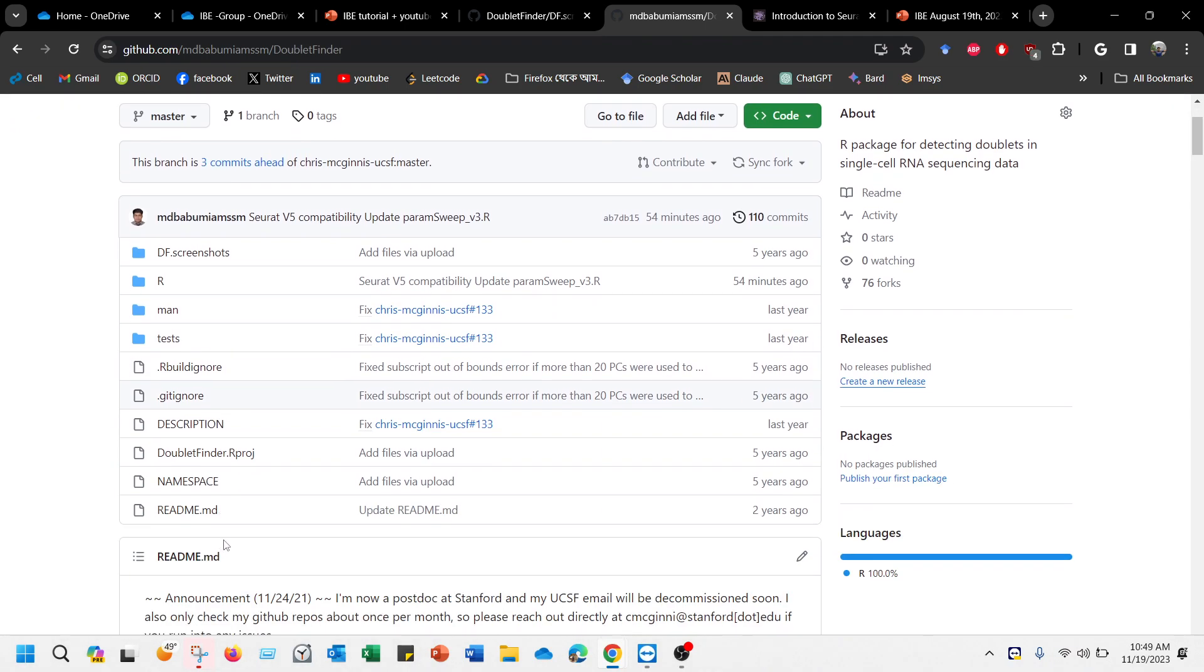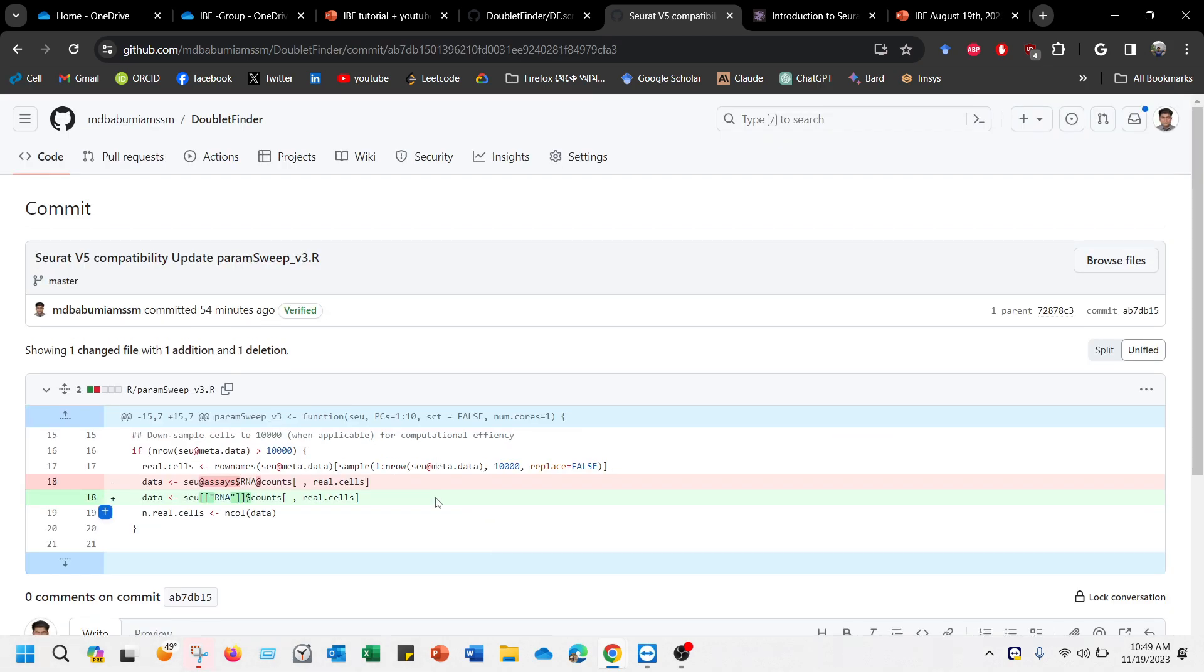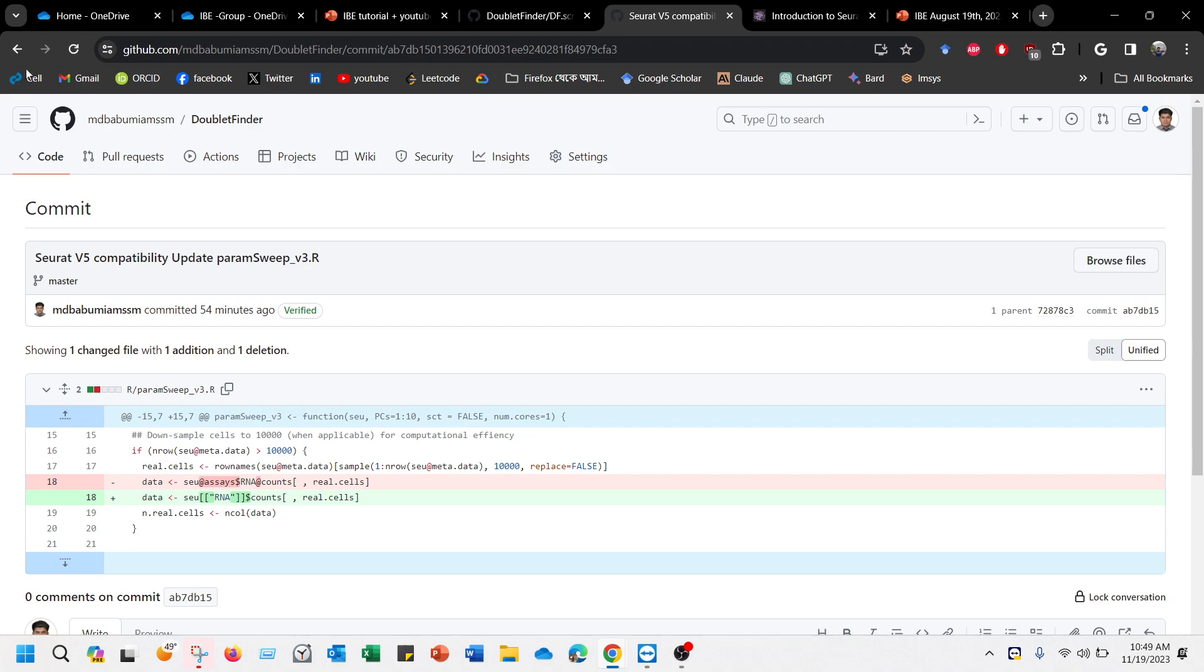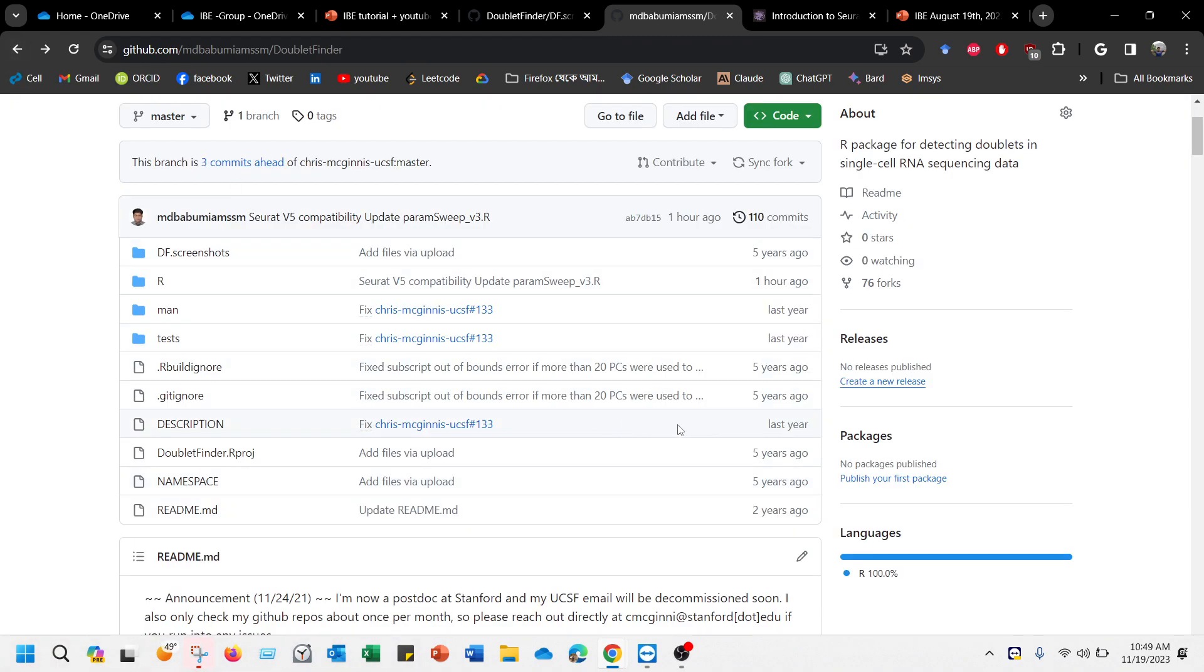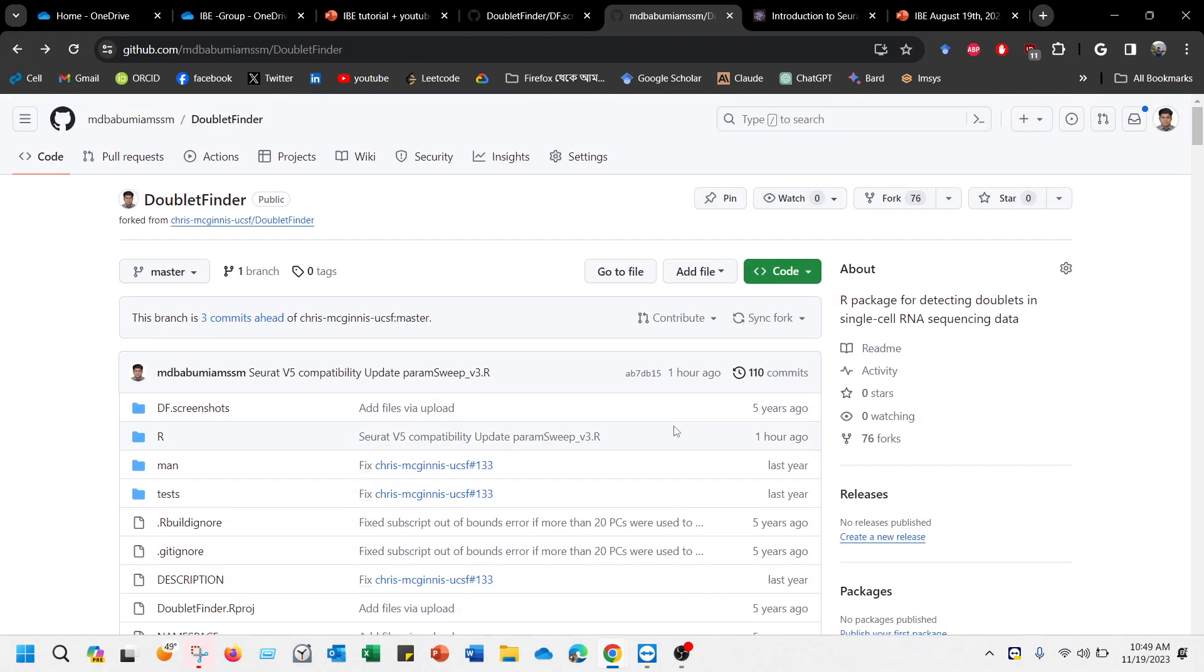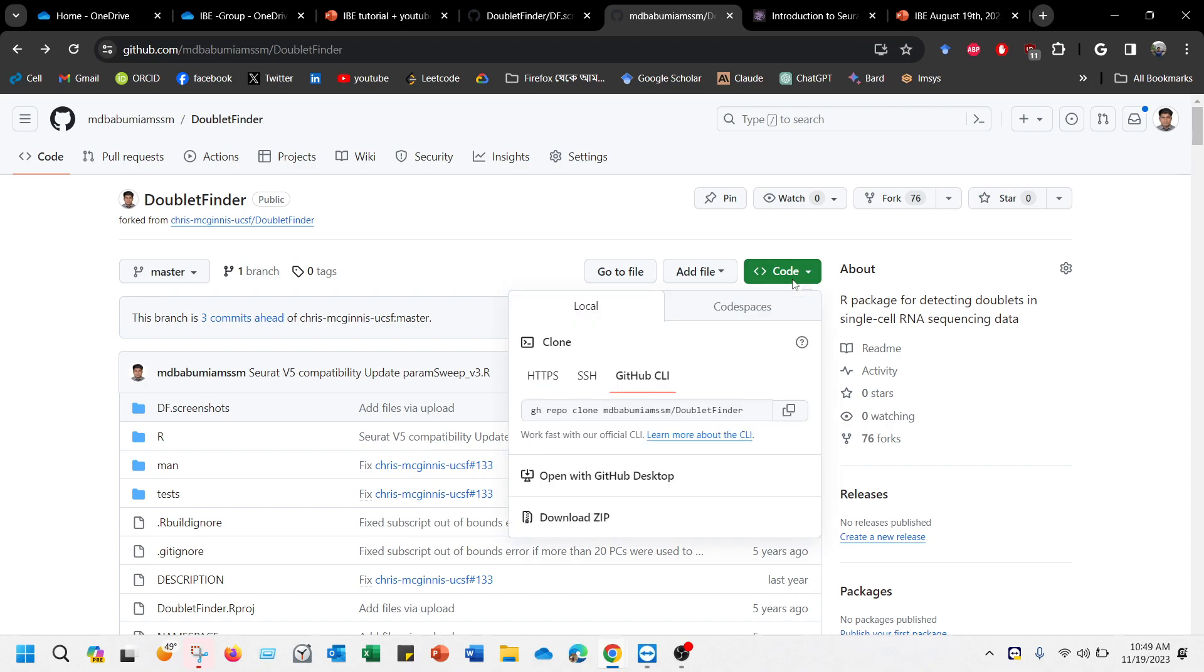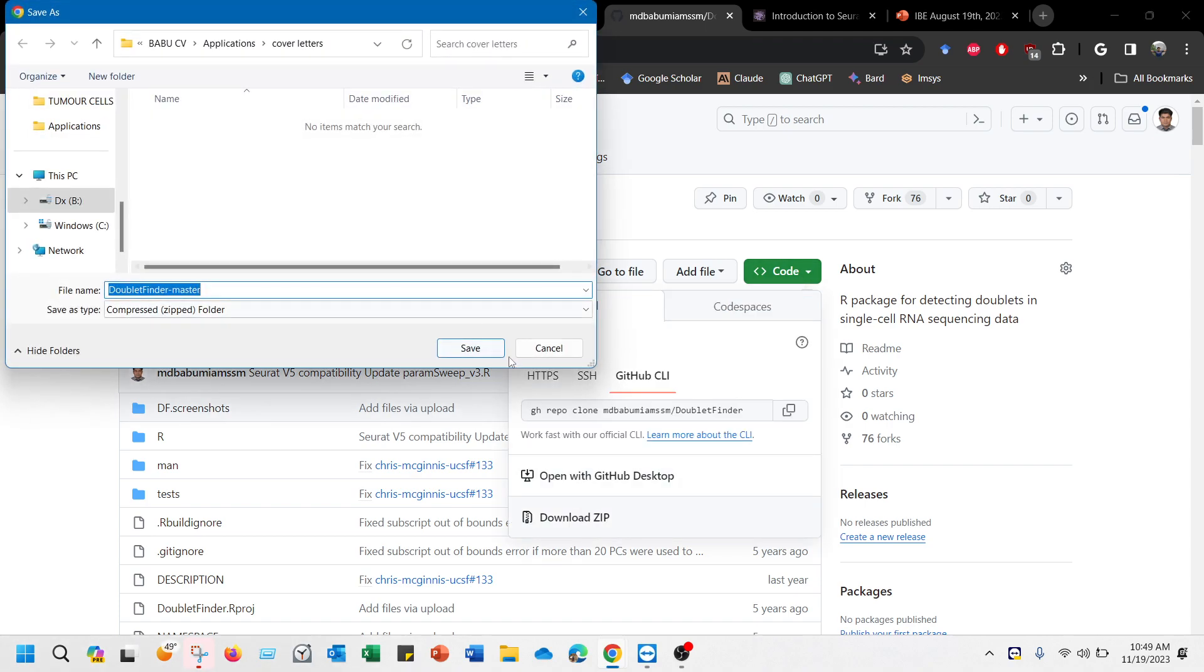Whatever the issue was, it's solved. So if you want to now use it without having any problem with your Seurat version 5, what you need to do is come to this GitHub account, then just download it.